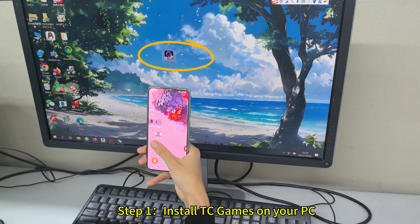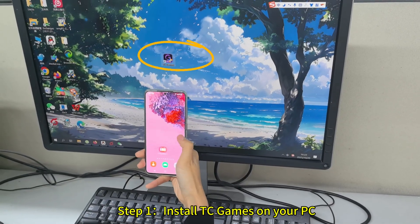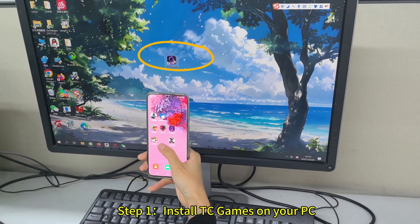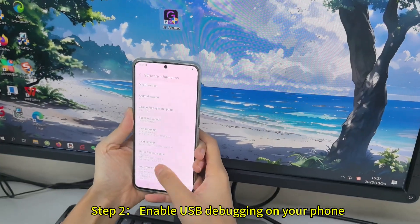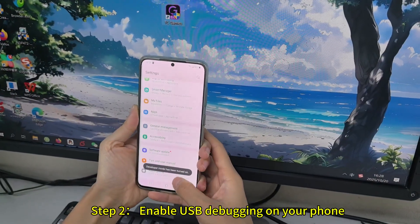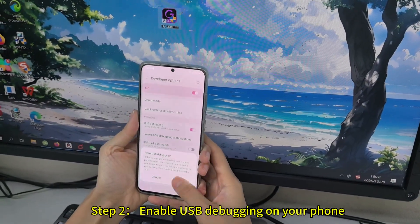Step 1: Install TC Games on your PC. Step 2: Enable USB debugging on your phone.